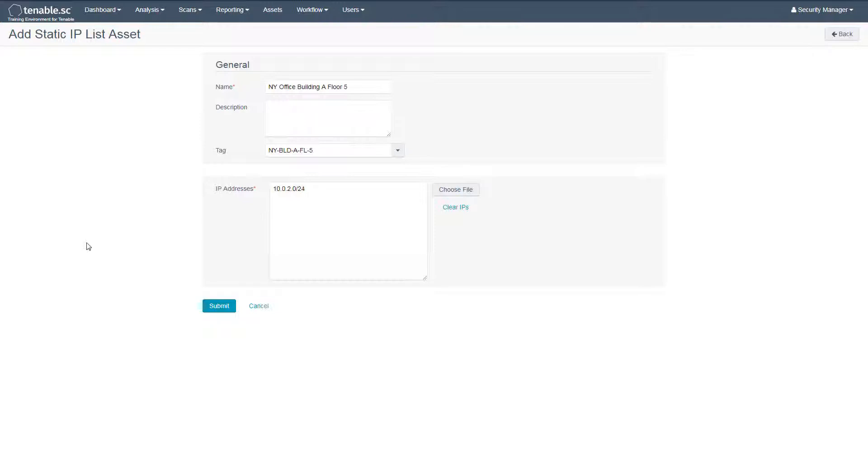You can also import a list of IP addresses that you may have exported from another asset management tool or a spreadsheet.